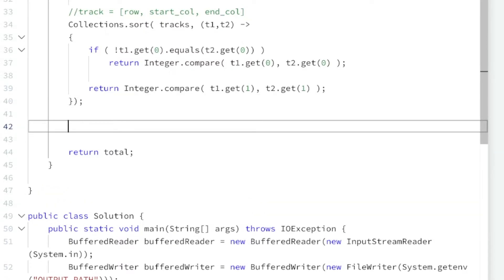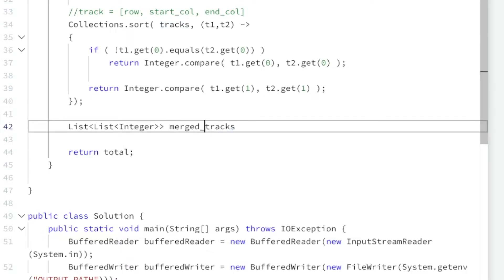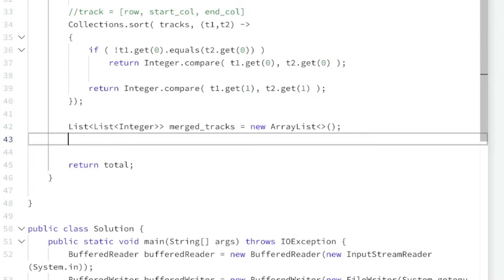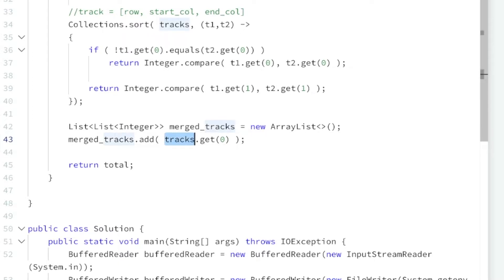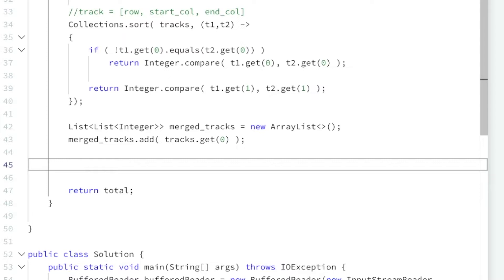Now that it's all sorted, we need to actually merge all of the overlapping tracks. I'm going to create a list called mergeTracks — just an empty list — and add the first track, tracks.get(0). These tracks are now sorted, so I'm grabbing the first track. The idea is I'll compare my last merged track to the current track, see if they overlap, and if they do, merge it into my last merged track.